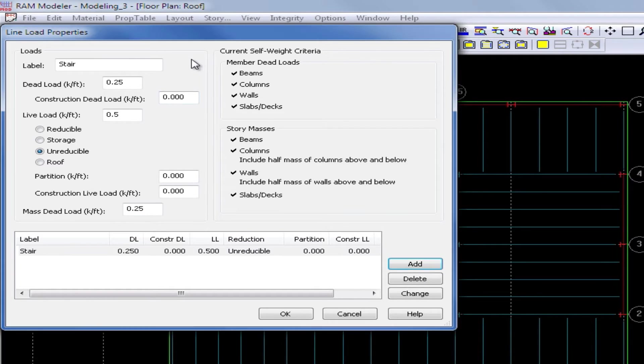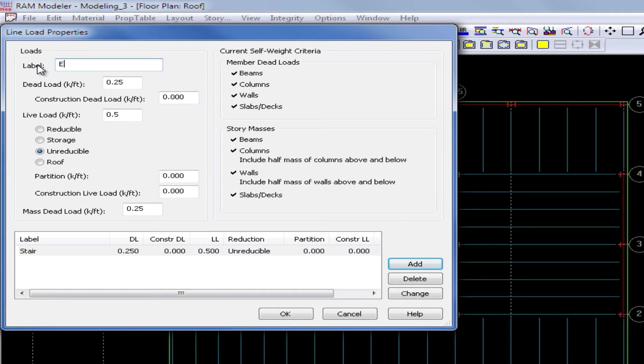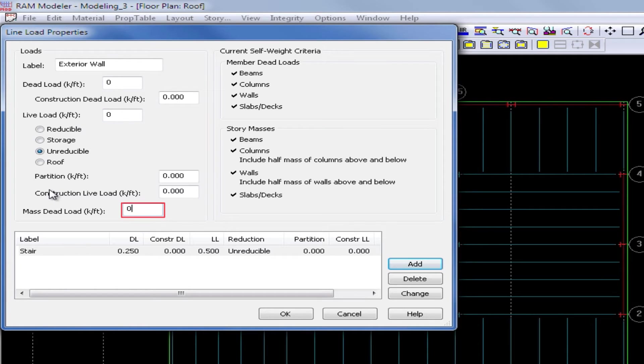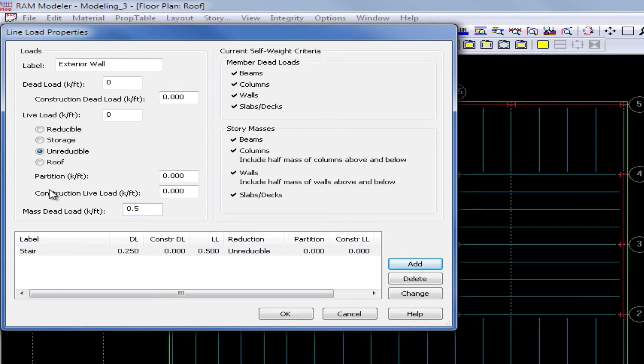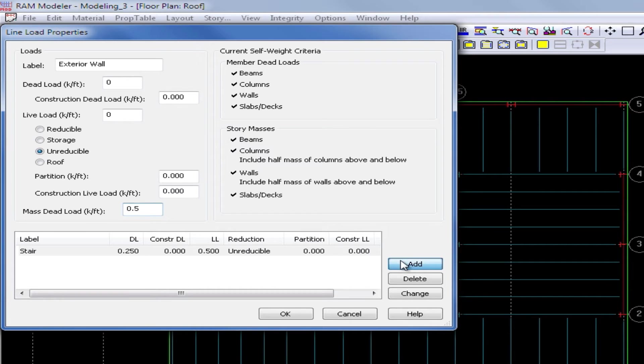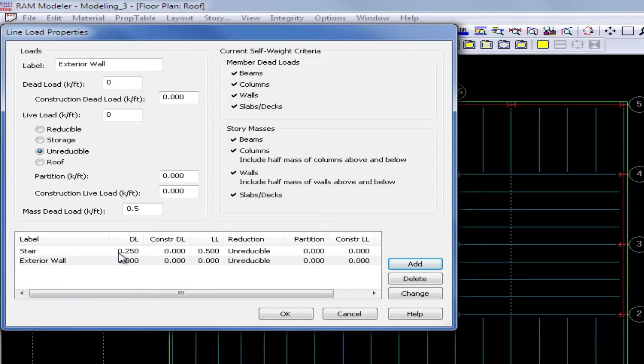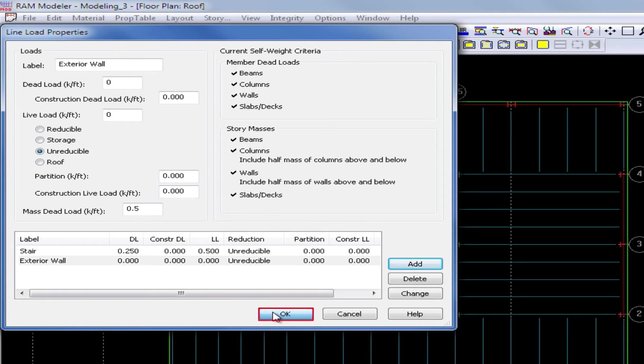We can add as many line load properties that we need for our sample structure, and we will do one more for this exercise. We will create an exterior wall line load. We're going to enter a dead load of 0, a live load of 0, and we'll enter some mass dead load of 0.5 kips per foot. This might represent some type of exterior facade of the structure that is maybe ground supported such as brick, but will still be acting as a mass dead load for the purposes of calculating the seismic loads later on. Once we've entered all of our properties for our line load, we'll go ahead and click add, and now we have two loads available to be modeled on the structure. Once you are done entering your line load properties, we'll go ahead and click OK.